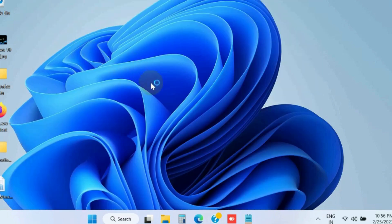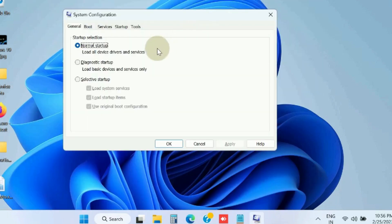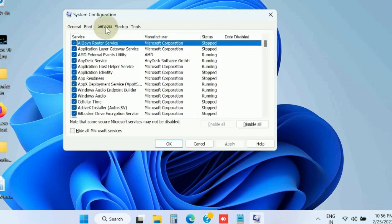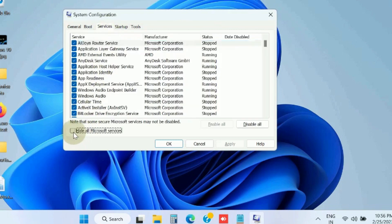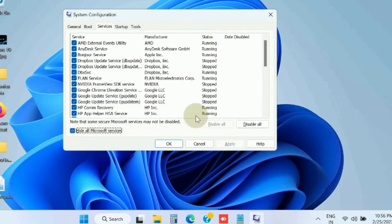In System Configuration window, go to the Services tab and check the box for Hide All Microsoft Services option, and click the Disable All button.